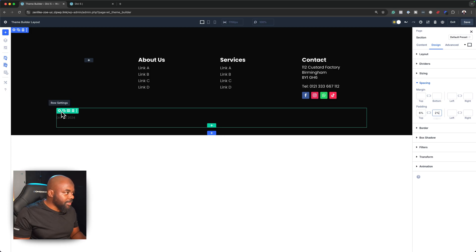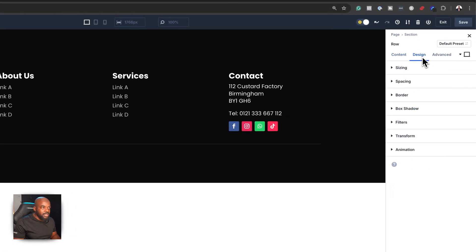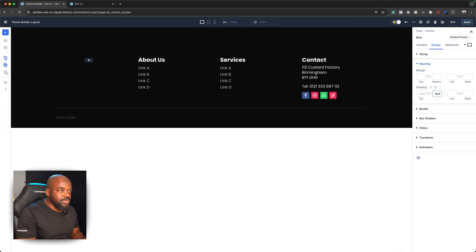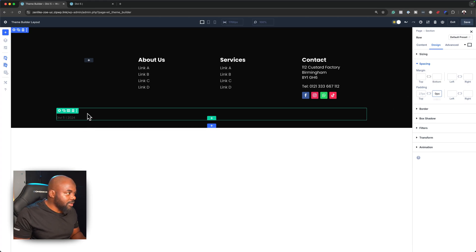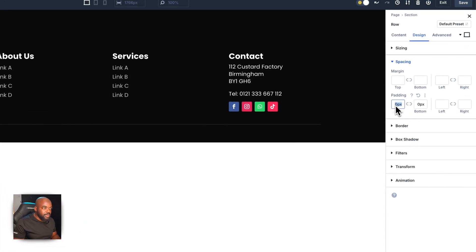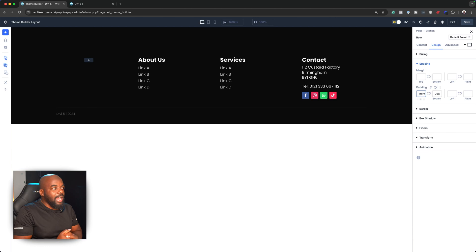It looks like this row is also taking up a lot of space, so let's fix that. I'll go to Spacing and set padding bottom to zero. The spacing still doesn't look right, so let's add zero to the top as well and start fixing from there. Let's try 2rem — that's a bit too much, so let's go with 1rem. I think that looks much, much better now in terms of spacing.